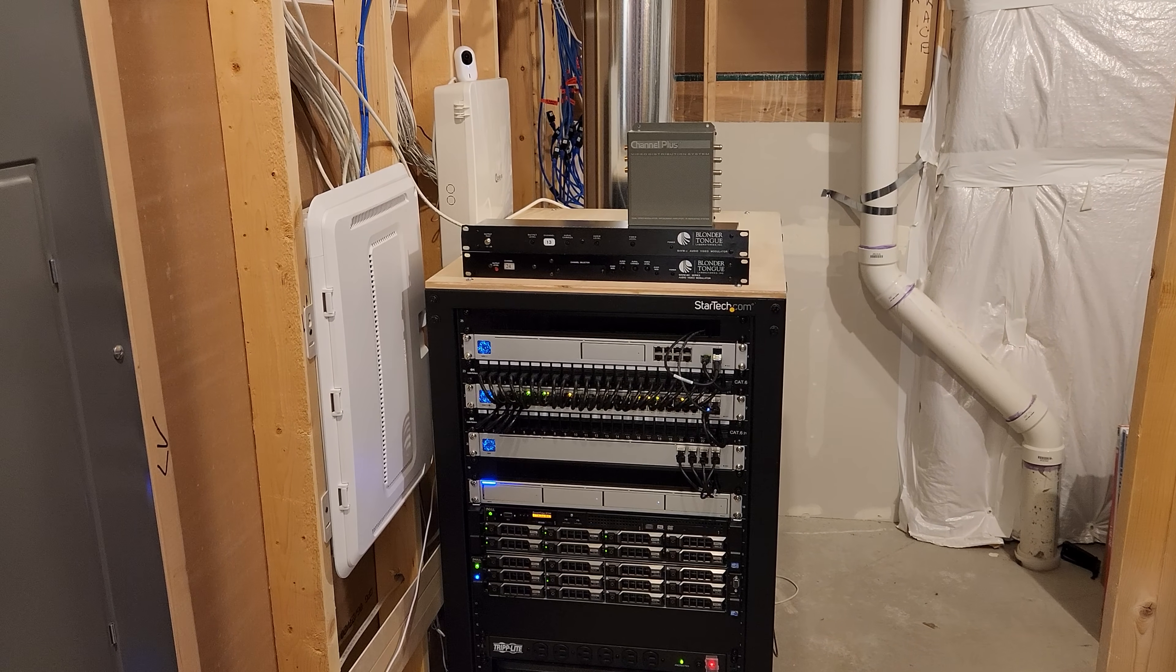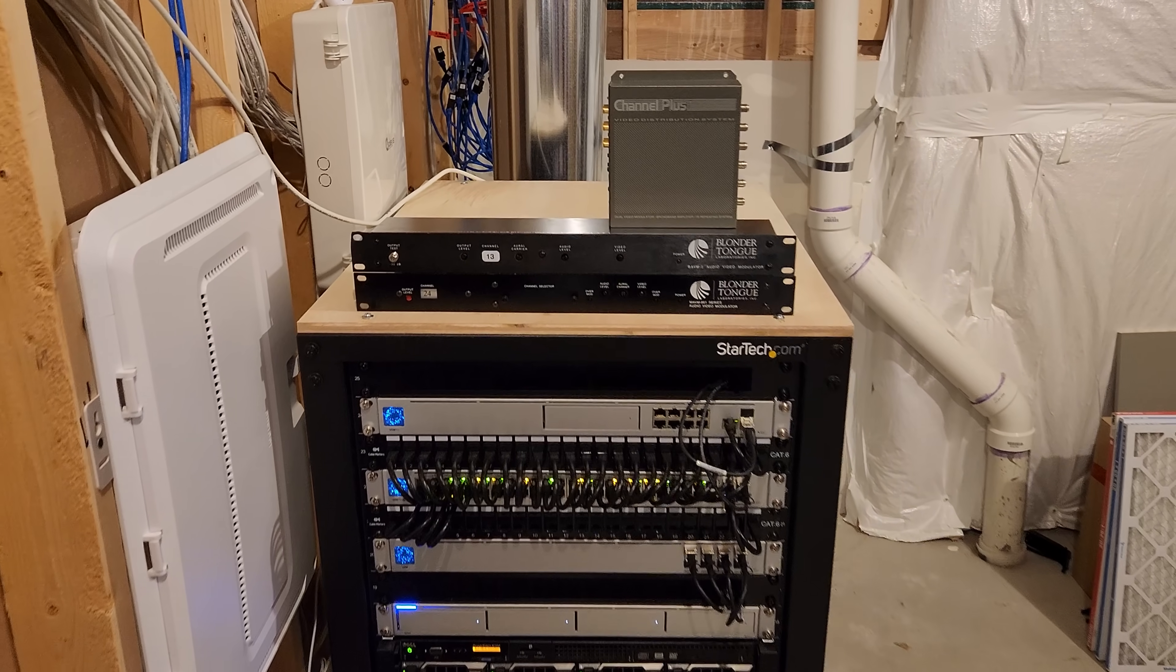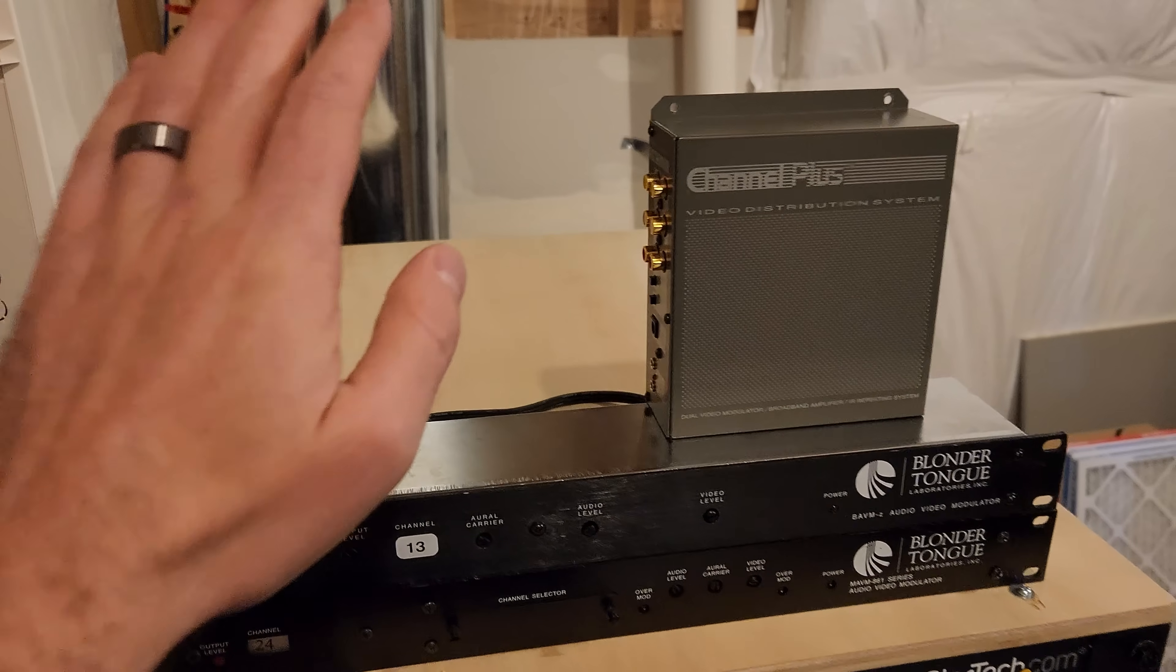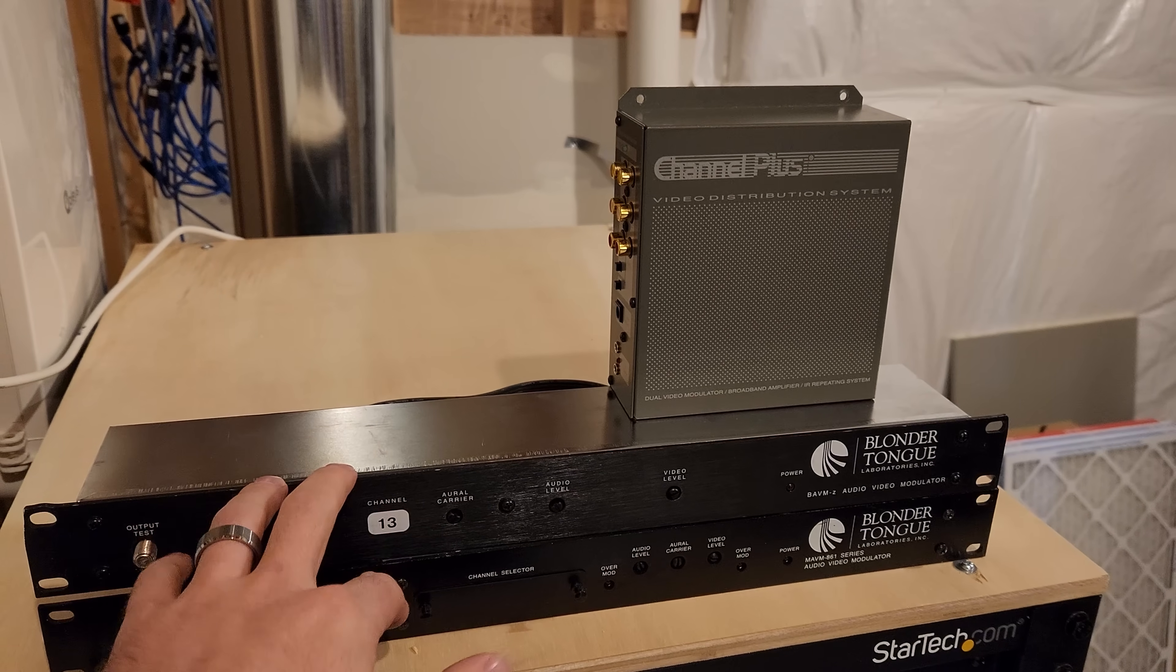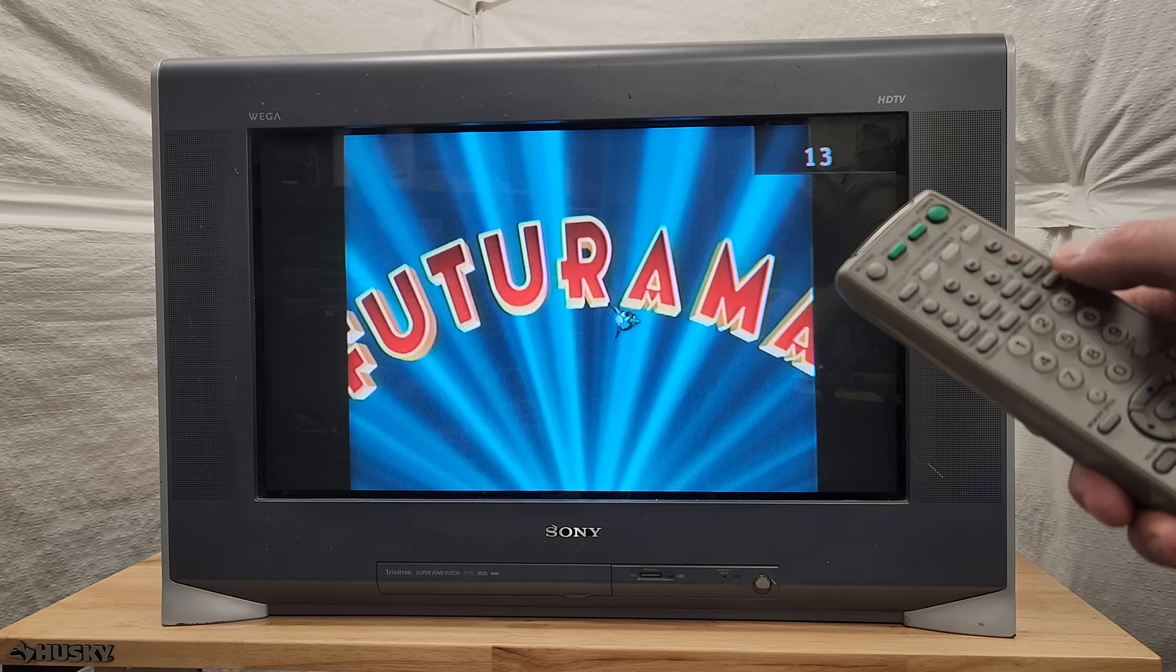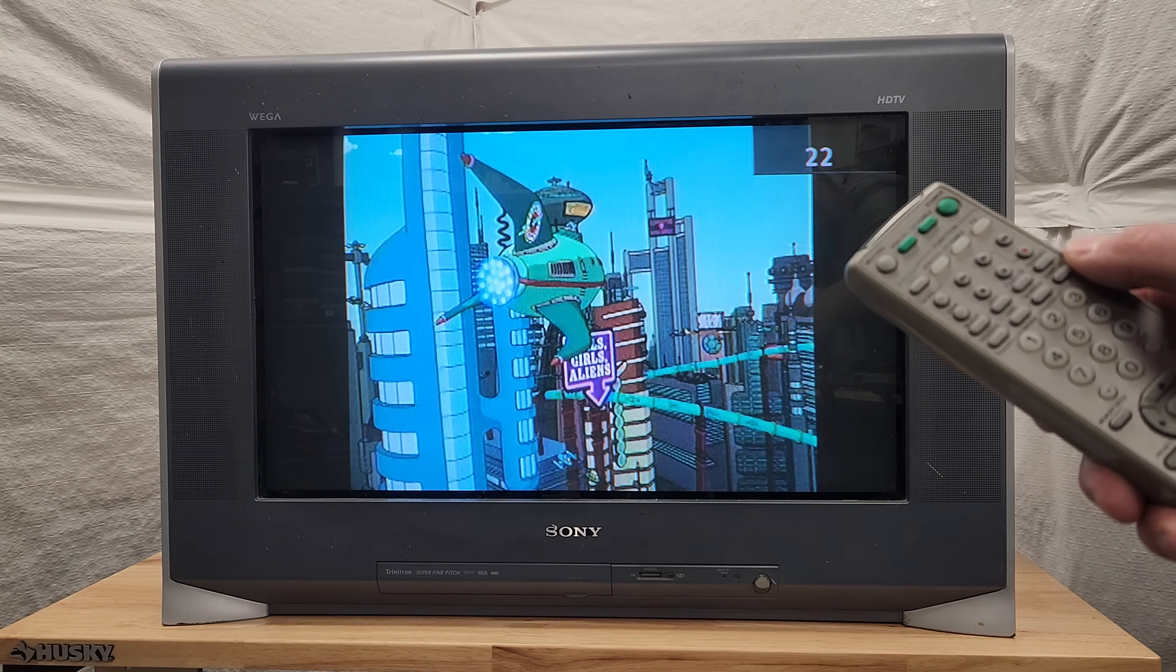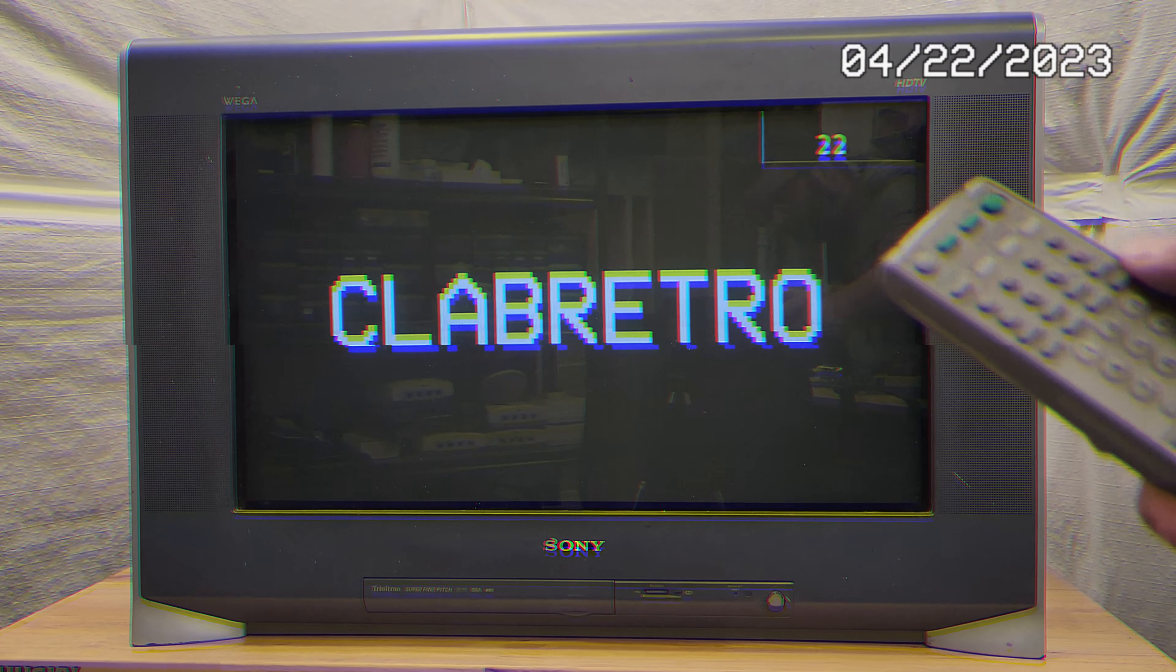Hello everyone, this is my homelab slash home networking rack. Today we're going to take some of this commercial RF modulator equipment and start streaming our very own TV channels all throughout the house straight from the rack. This is going to let me stream whatever content I want over whatever channels I choose. I'll be able to tune to them on TVs throughout the house. So follow along as I take my homelab rack back to the 90s.